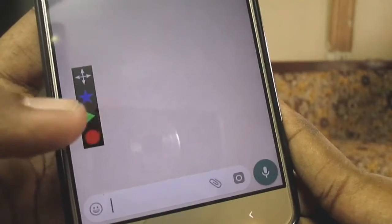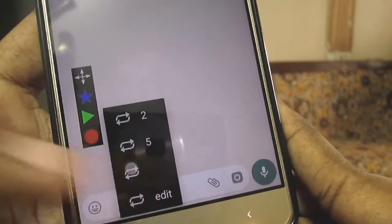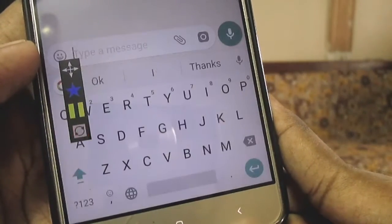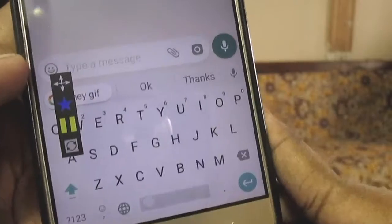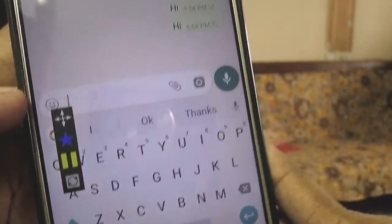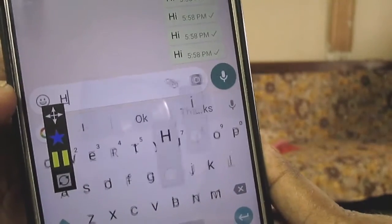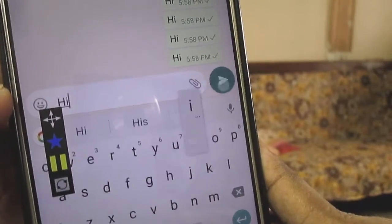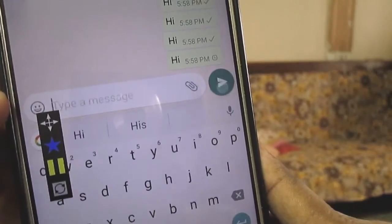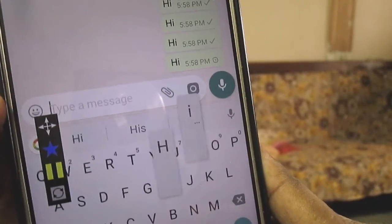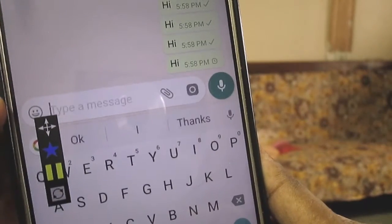Hello guys, what's up, it's Couchdroid and today I am going to show you how you can record and repeat the touch actions on your Android phone. This can be very useful if you want to repeat the same action on your Android phone or any Android app for hours but you don't have the time to do it.